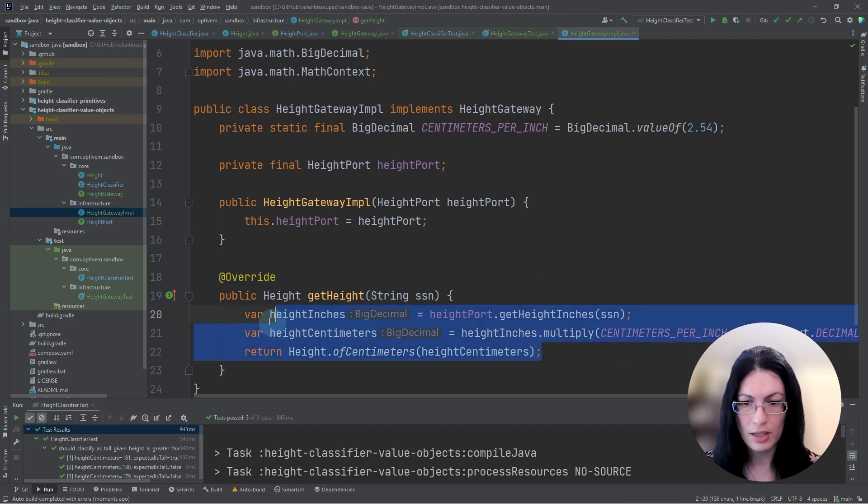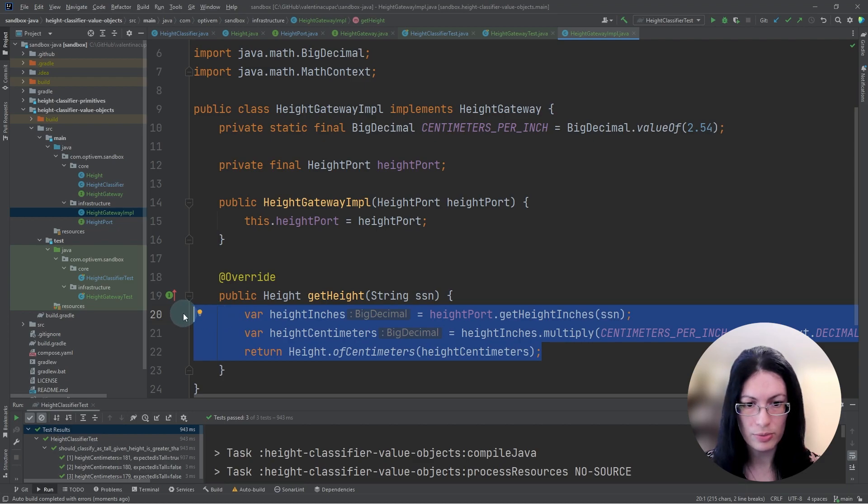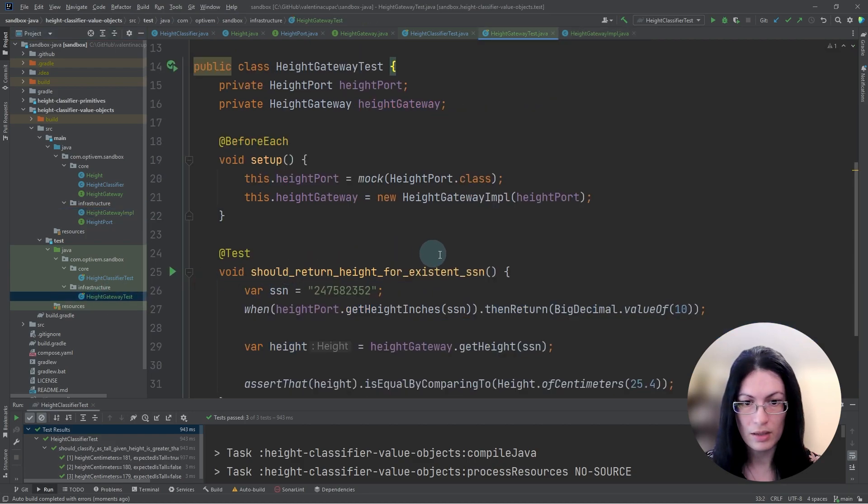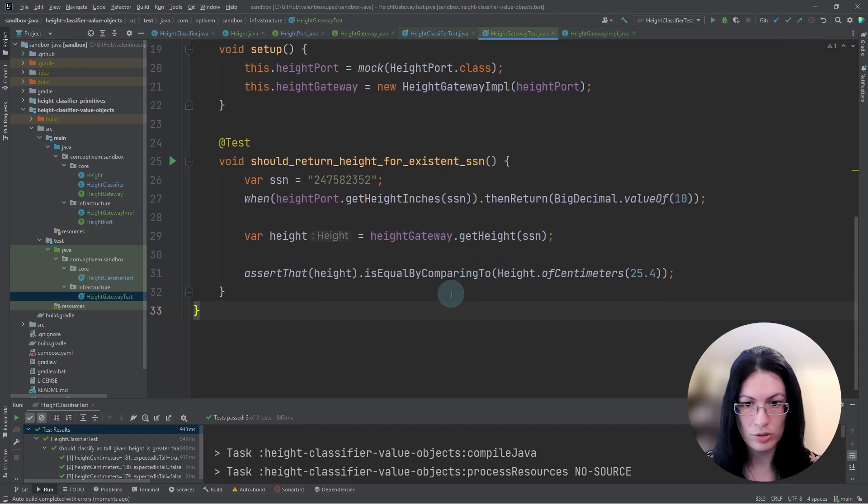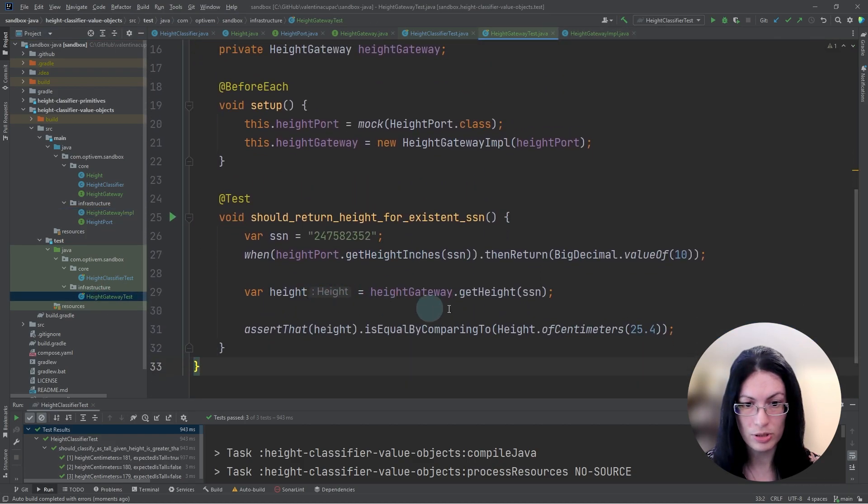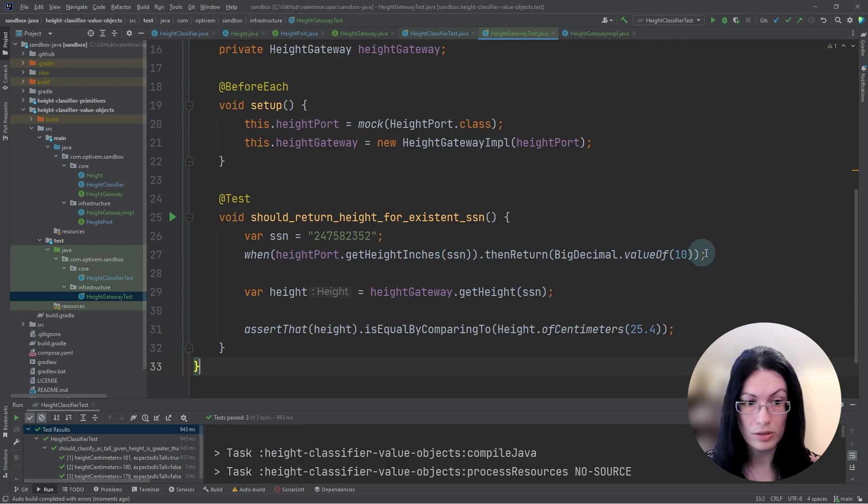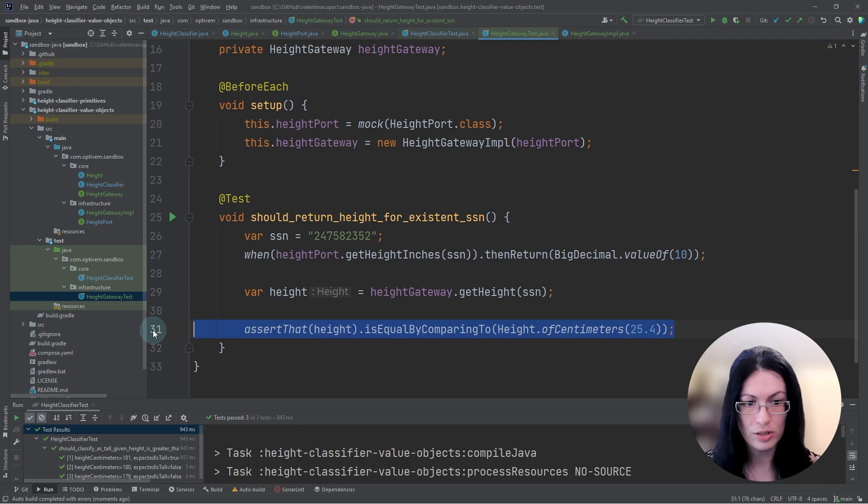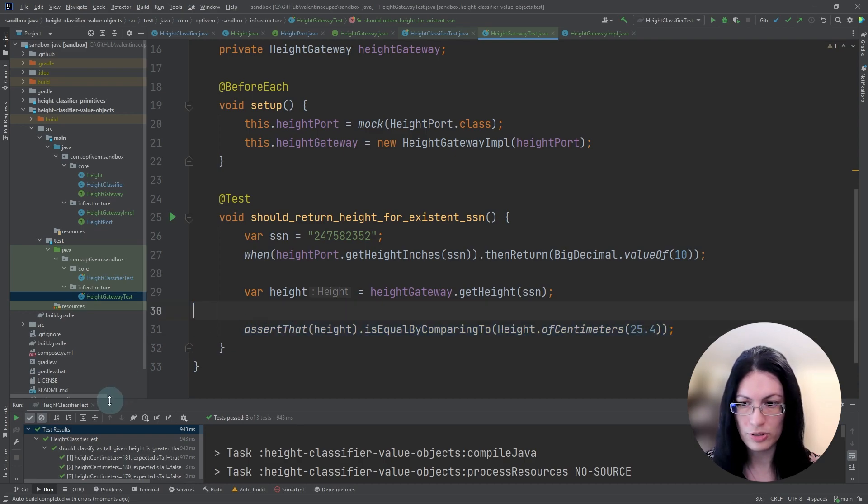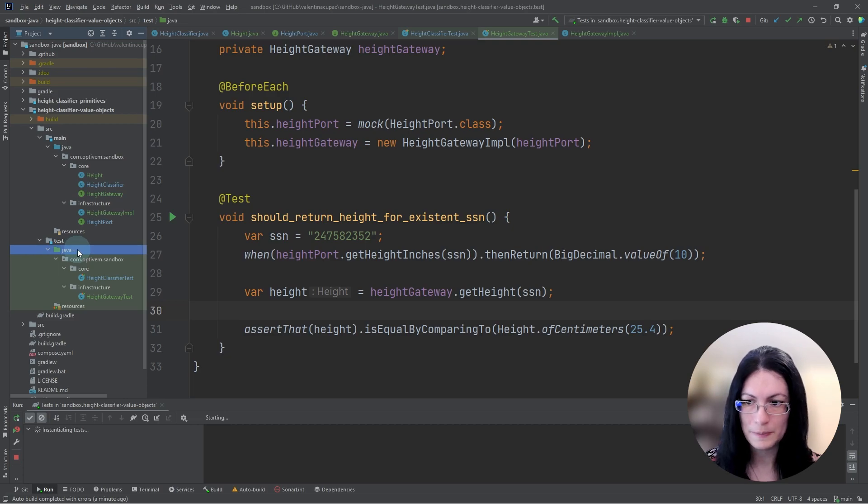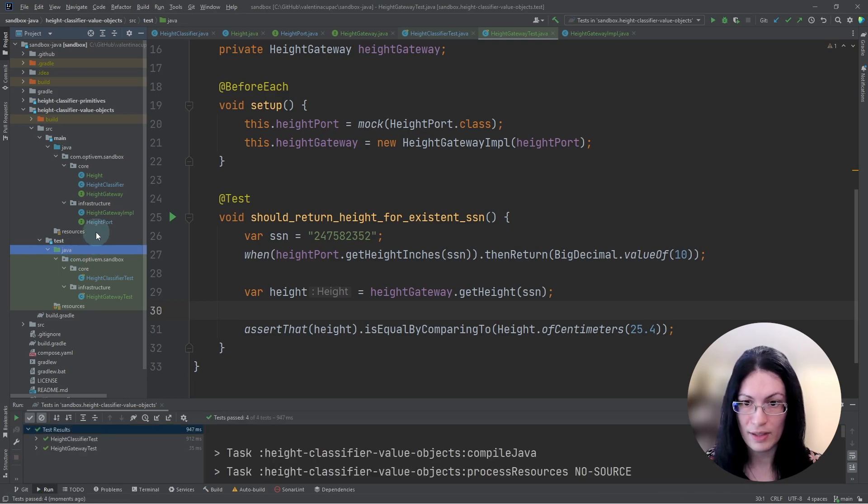Here we can see the height gateway implementation takes data from the external system and converts inches to centimeters. And that we are also testing, given some data from the external system that we can correctly convert, for example, 10 inches to 25.4 centimeters. Let's run our tests and they pass.